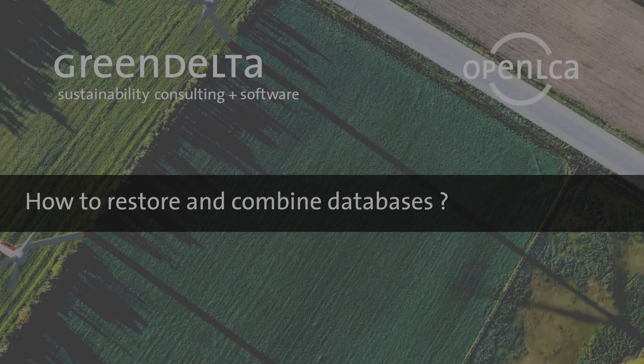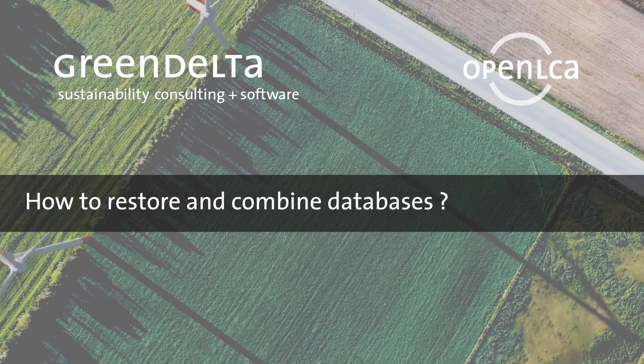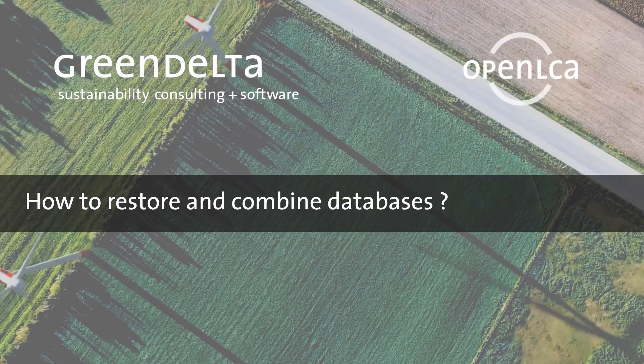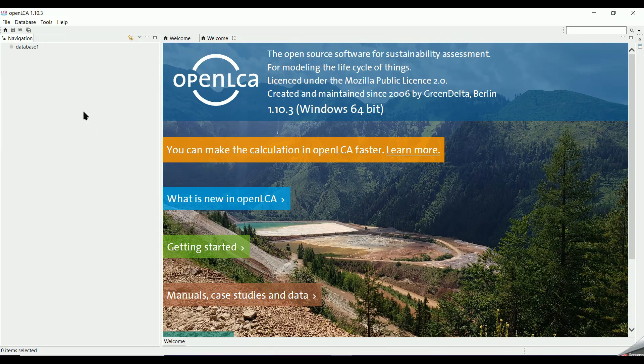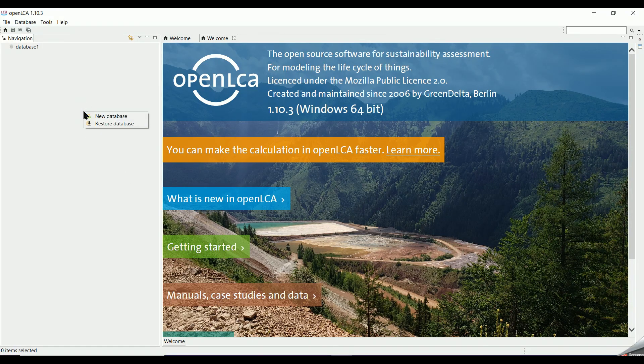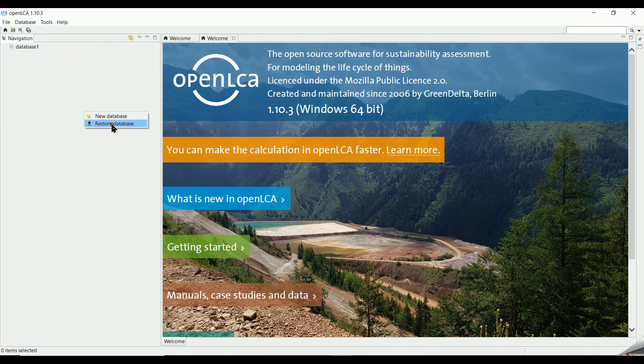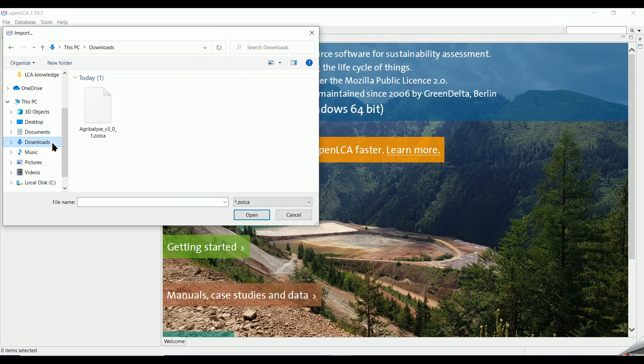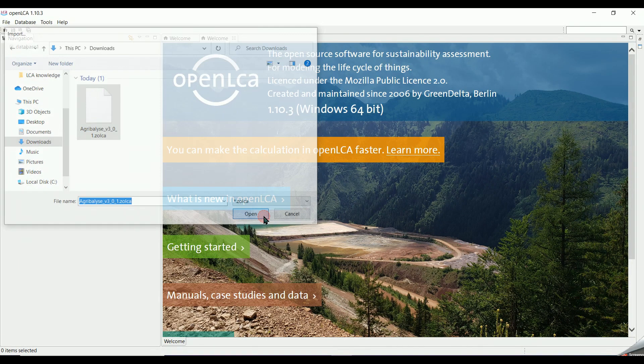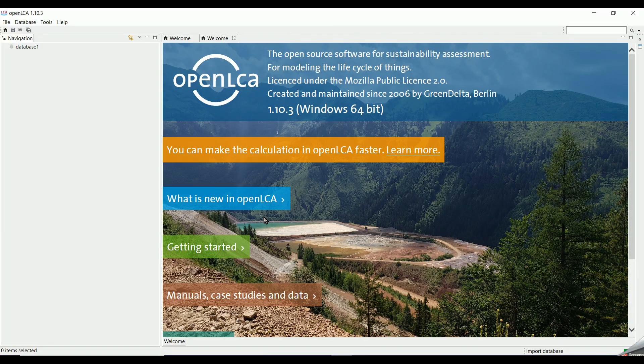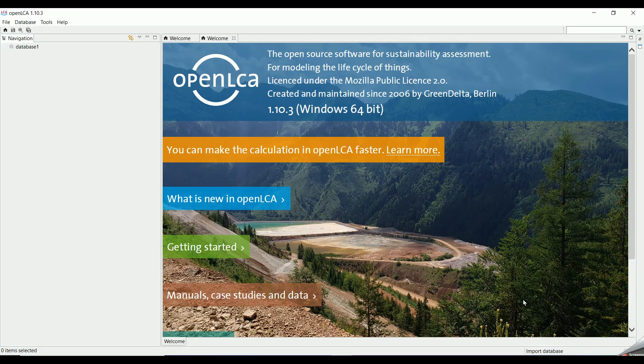Coming back to our OpenLCA page, to restore the downloaded database, we right-click on the navigation tab, we select Restore Database, then we select our downloaded database in the Downloads folder. Waiting a moment for the import to happen.